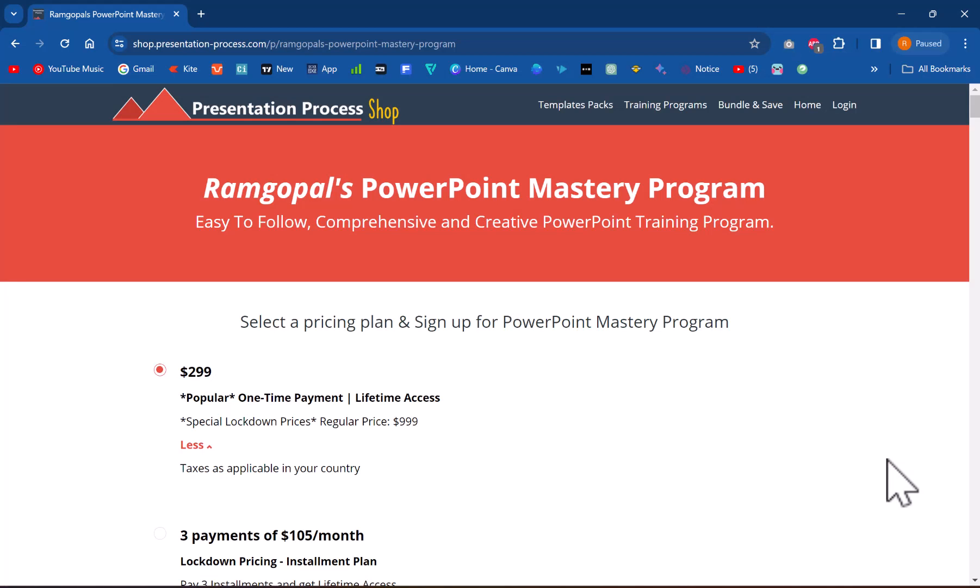And in Ram Gopal's PowerPoint mastery program, you learn how to think in a different way. So you can use the basic tools that are available for everybody, but you can use them in a very different way and impress your audience with your PowerPoint skills. So click on the link in the description box below the video and learn more about this program.